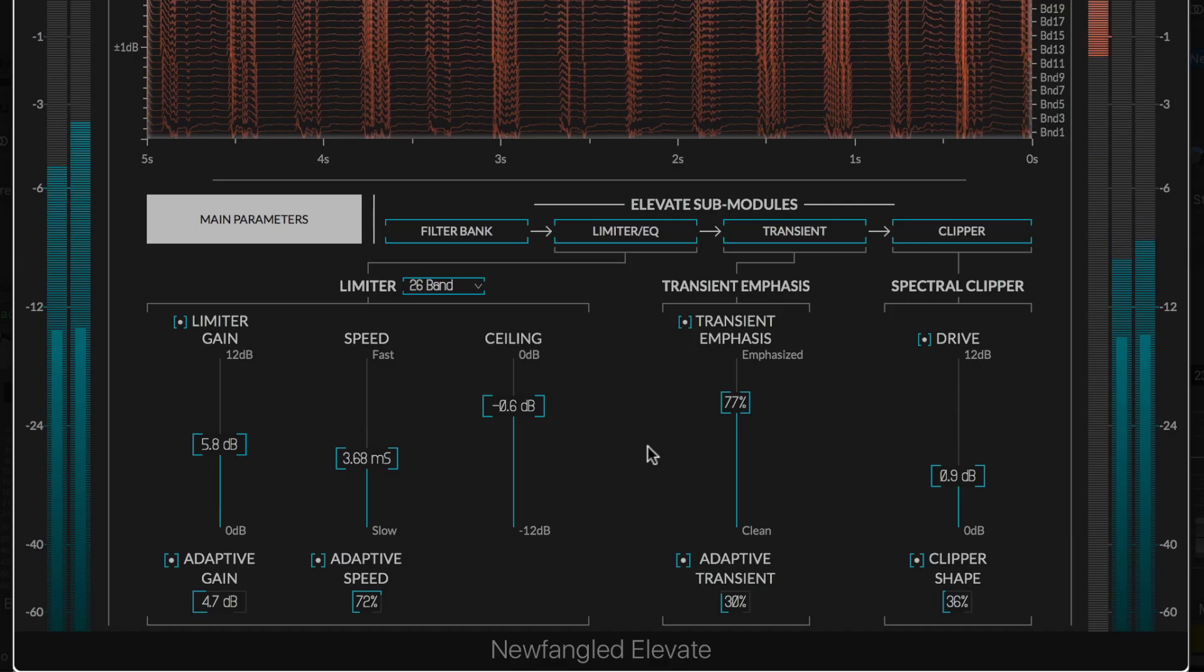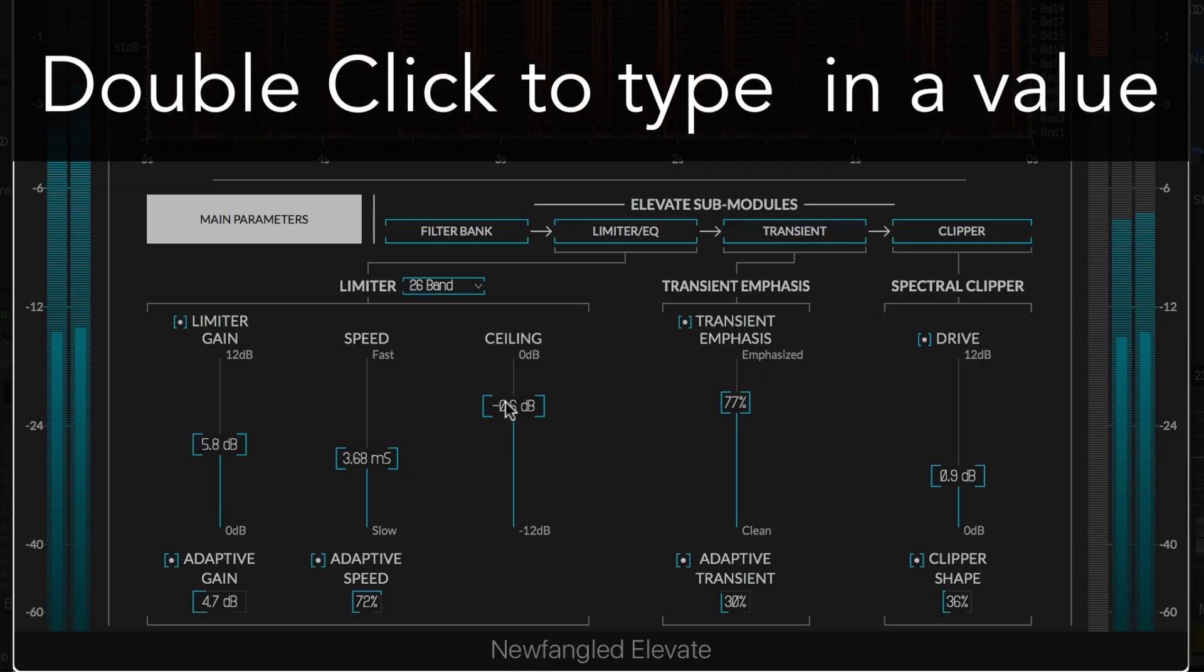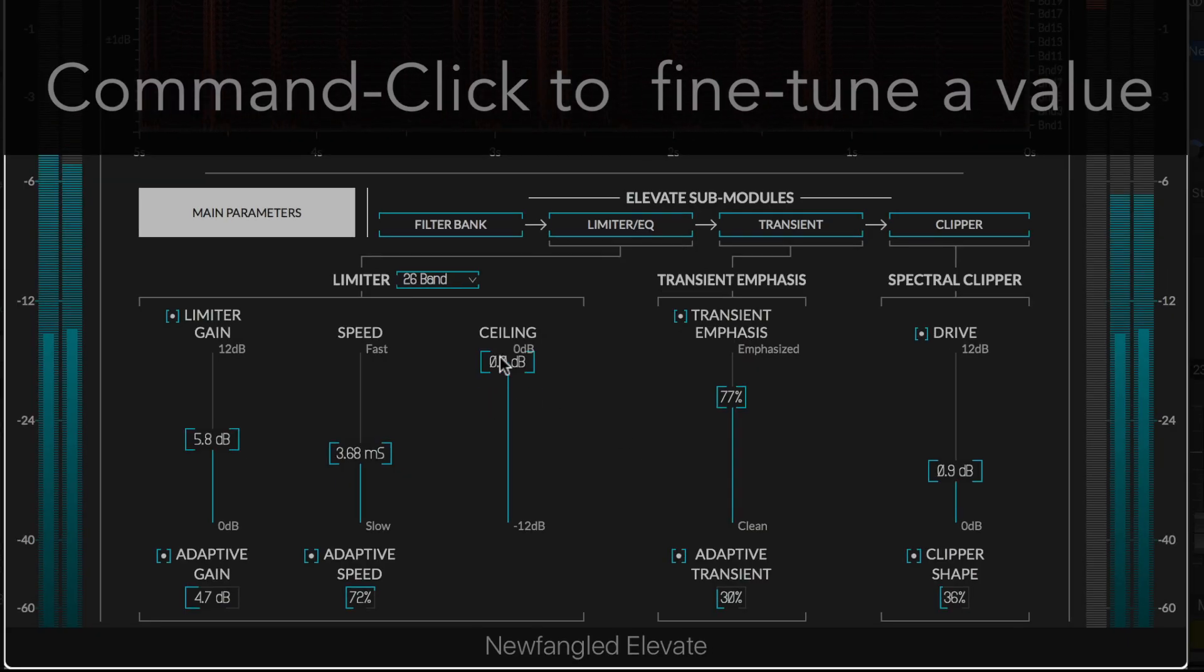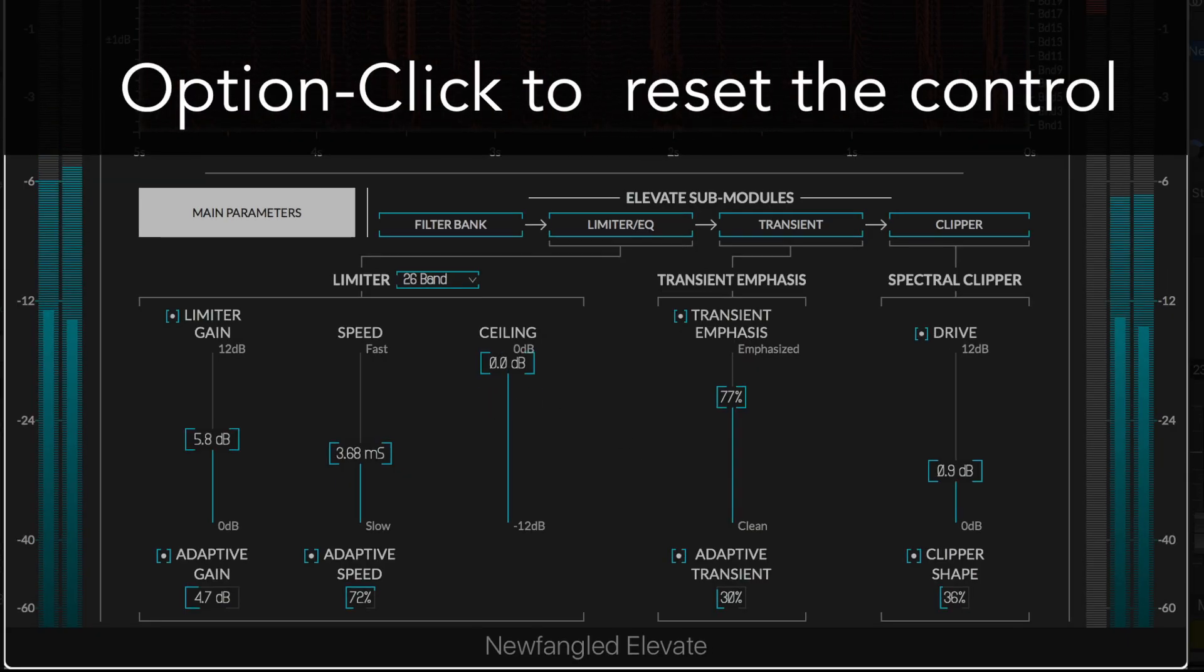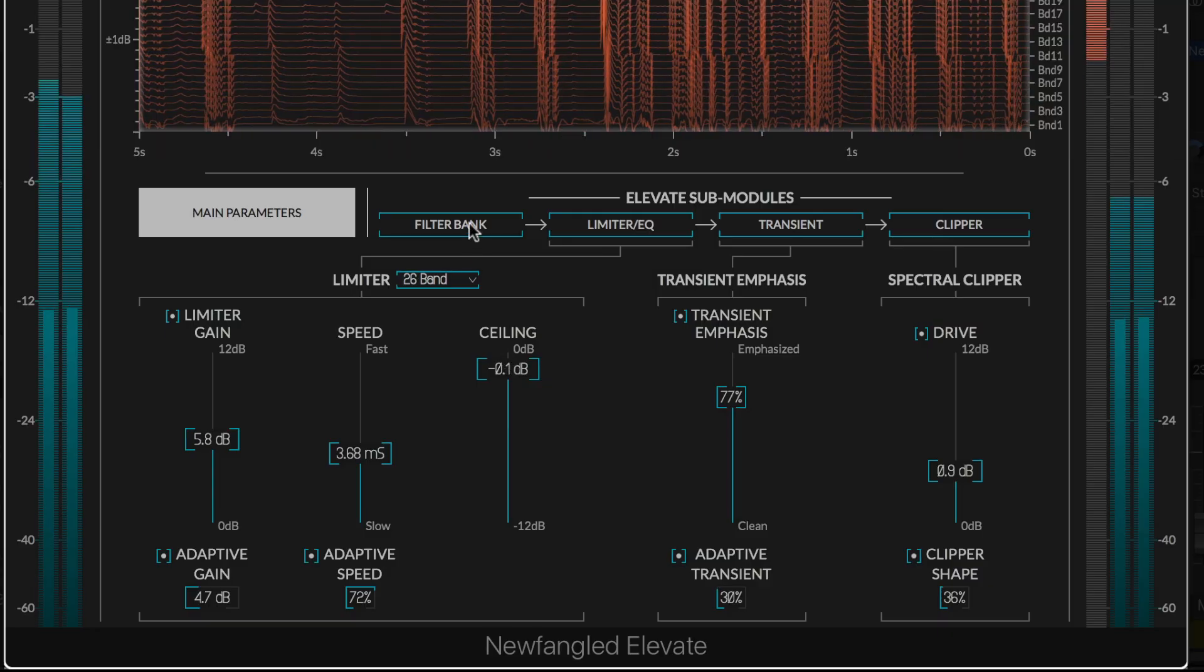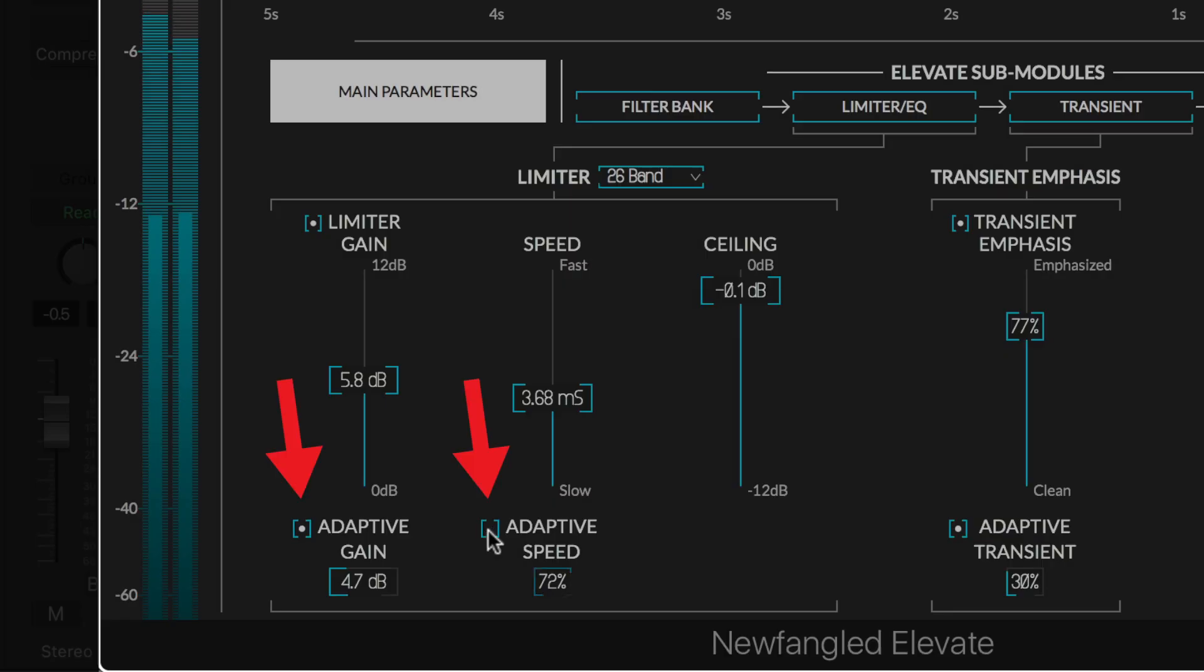All of Elevate's controls allow you to double-click to type in a value, command-click to fine-tune a value, or option-click to reset the control. Additionally, many controls have toggle buttons which allow you to turn them on or off. Turning off unused sections will reduce Elevate's CPU usage.